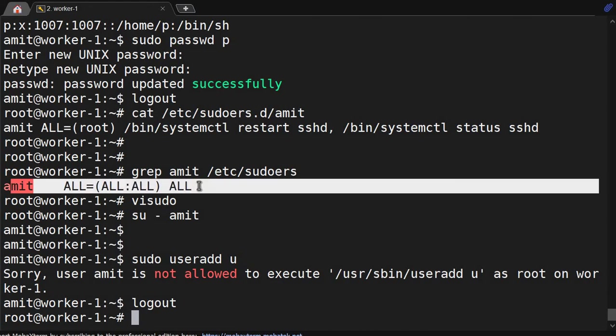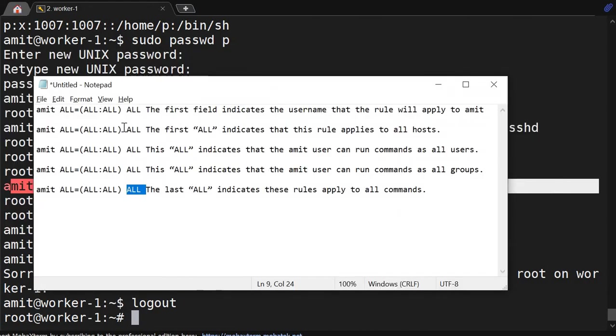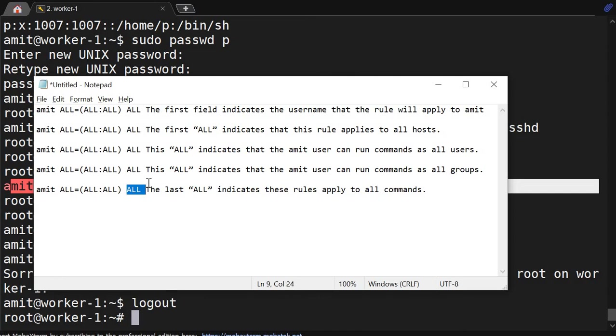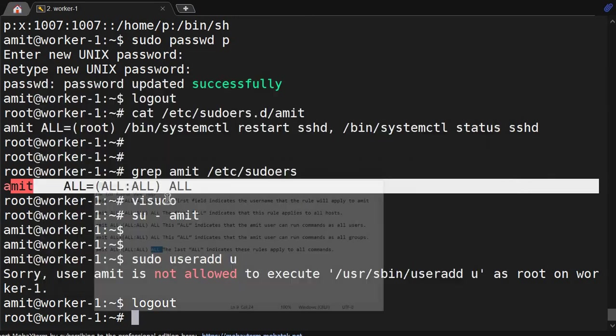This amit ALL ALL ALL I have already explained you. Again we will explain: this is the username, this is for the host, this one for all users, all groups, all commands.